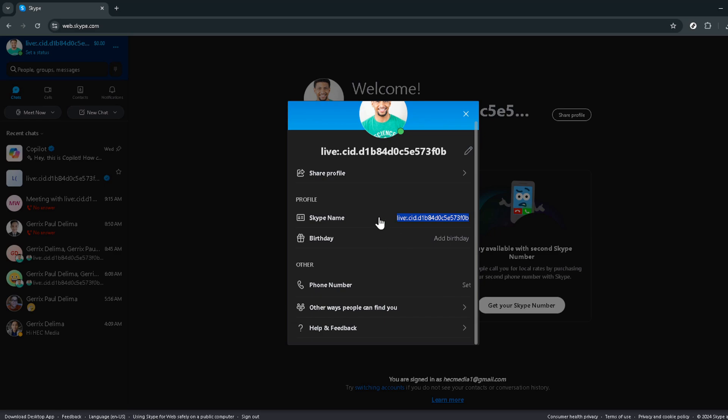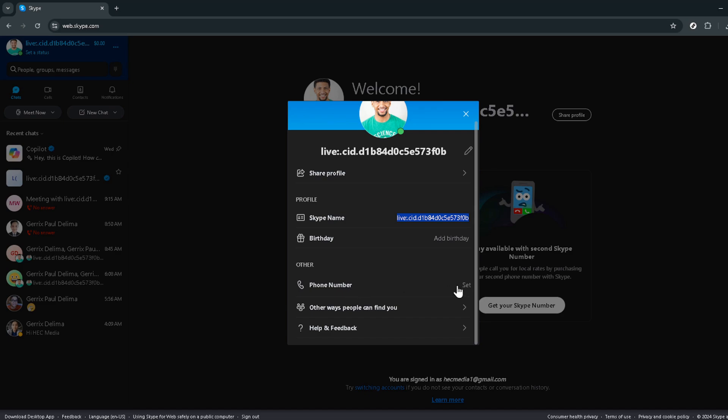One tip before we wrap up, knowing your Skype number can be incredibly handy for international calls or for business purposes when you want to maintain a professional front.